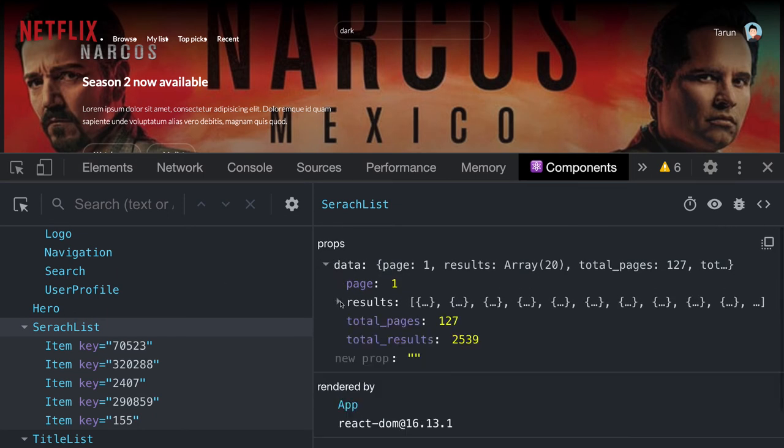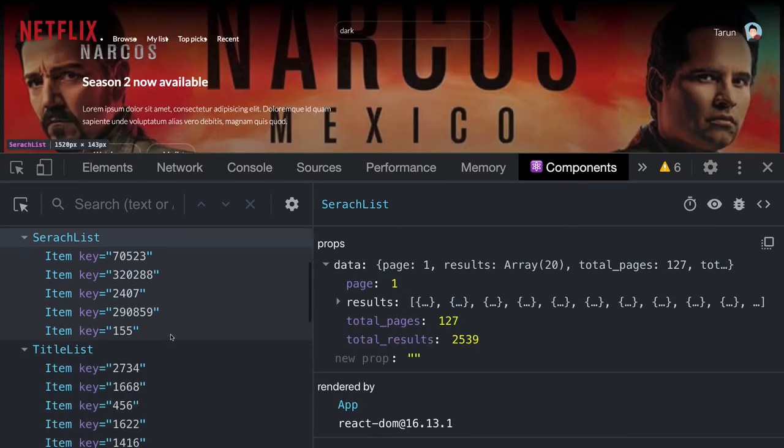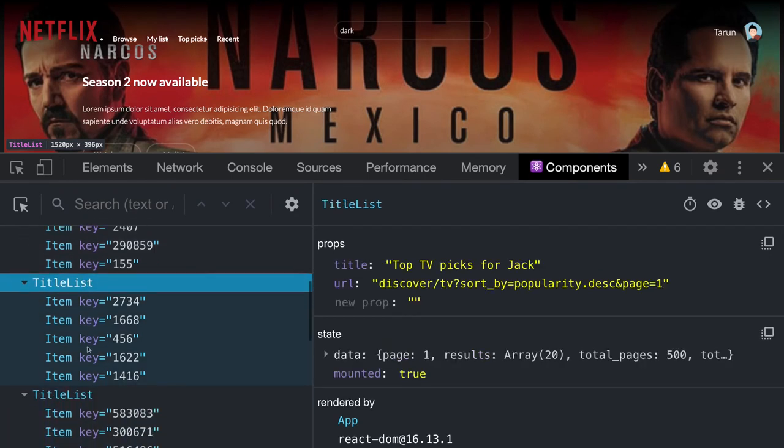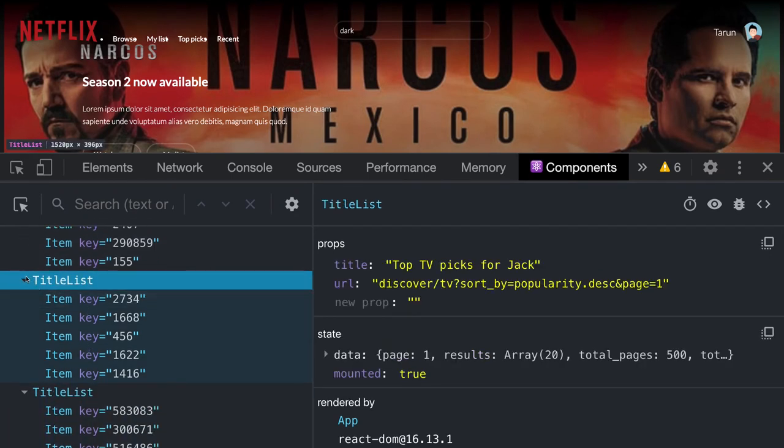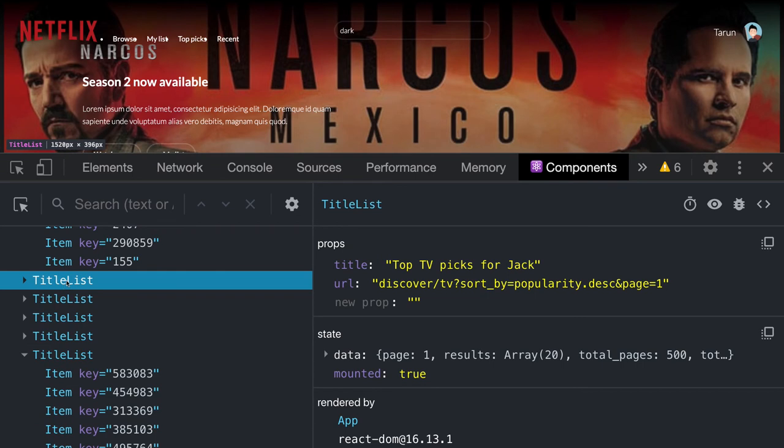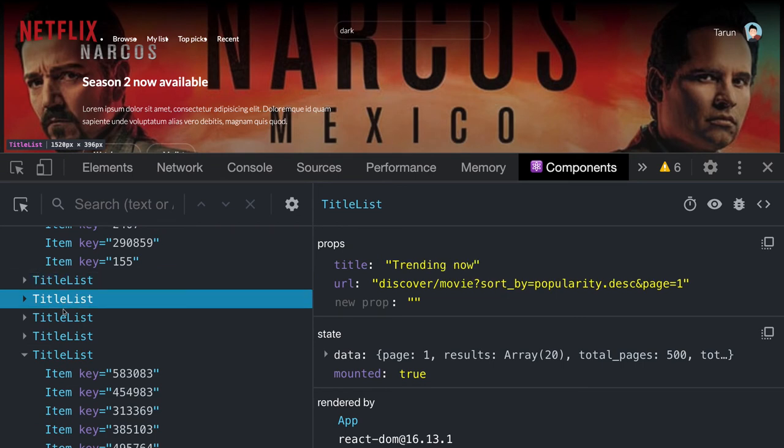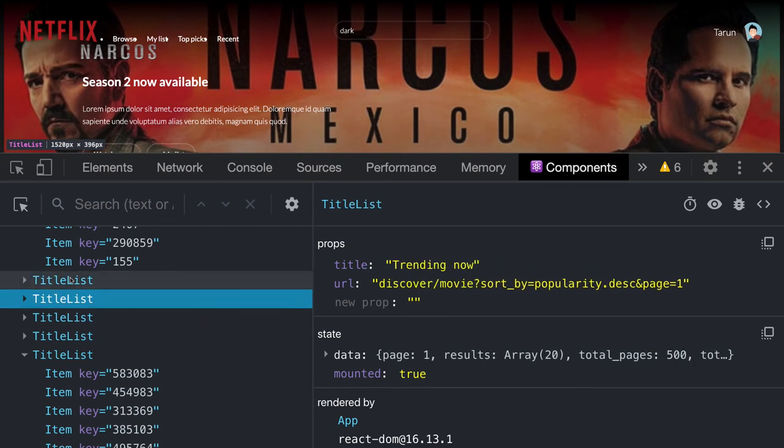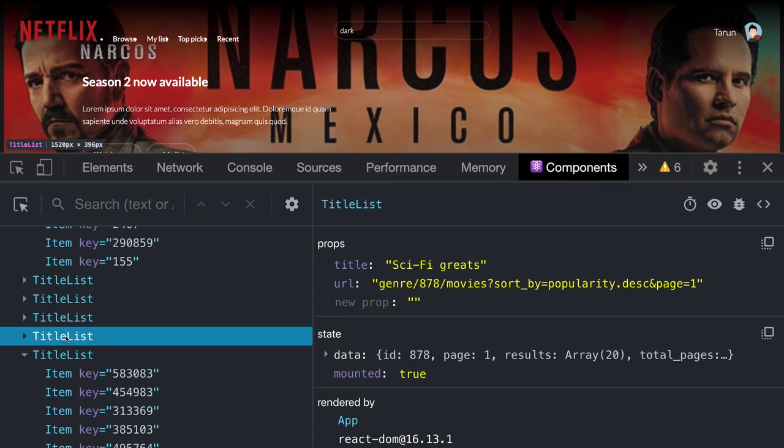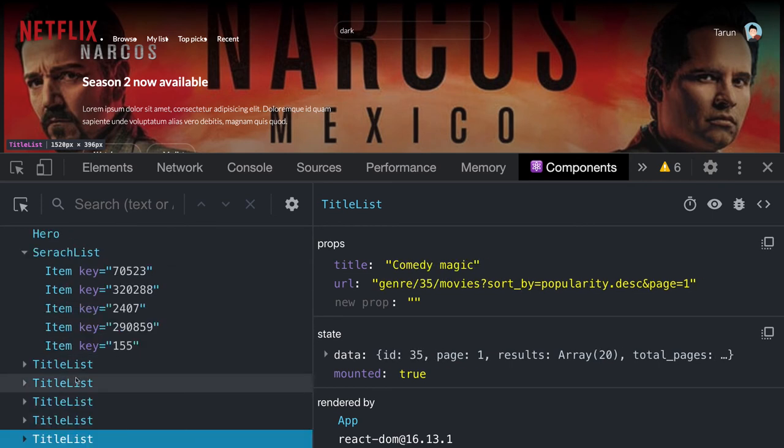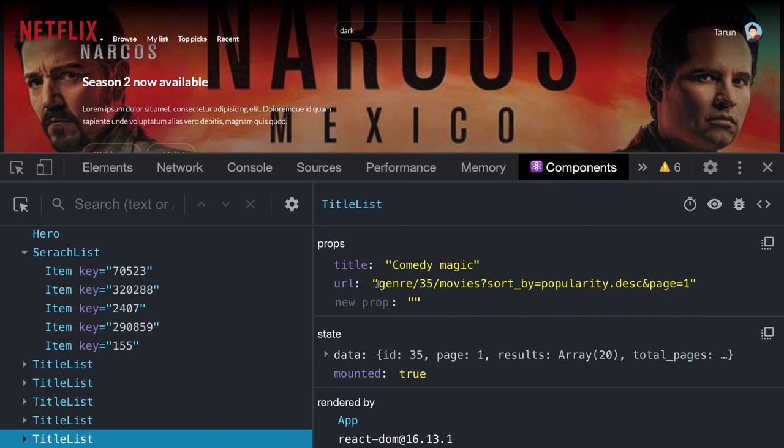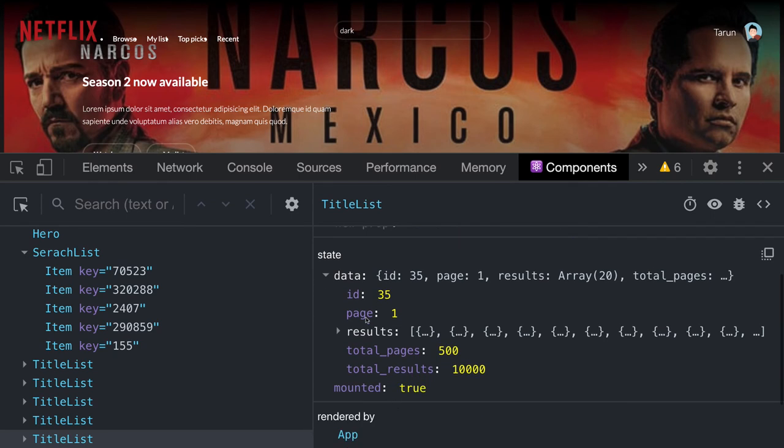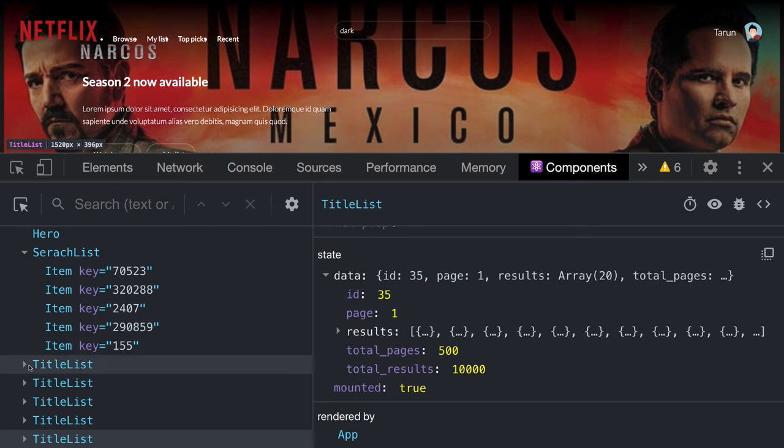Similarly, we have different title list components. The only difference is we're passing title and props - trending now URLs, science fiction, top horror movies. Based on these URLs, we're making API calls, fetching the data from the APIs, and iterating the results to pass them to the item component.